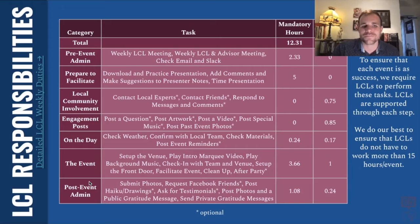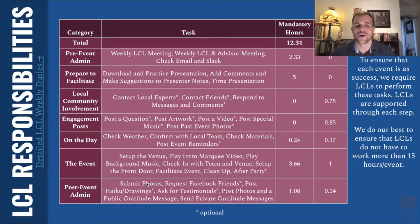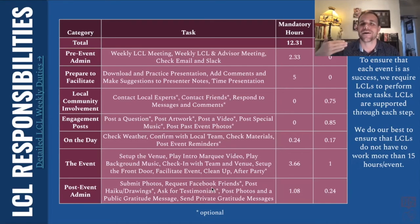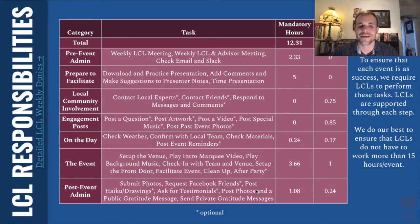There's also some post-event admin. Things like submitting any photos that were taken of your event, and requesting on Facebook or Instagram some kind of connections with anyone who came to the event, so you'll be able to contact them more easily next time.